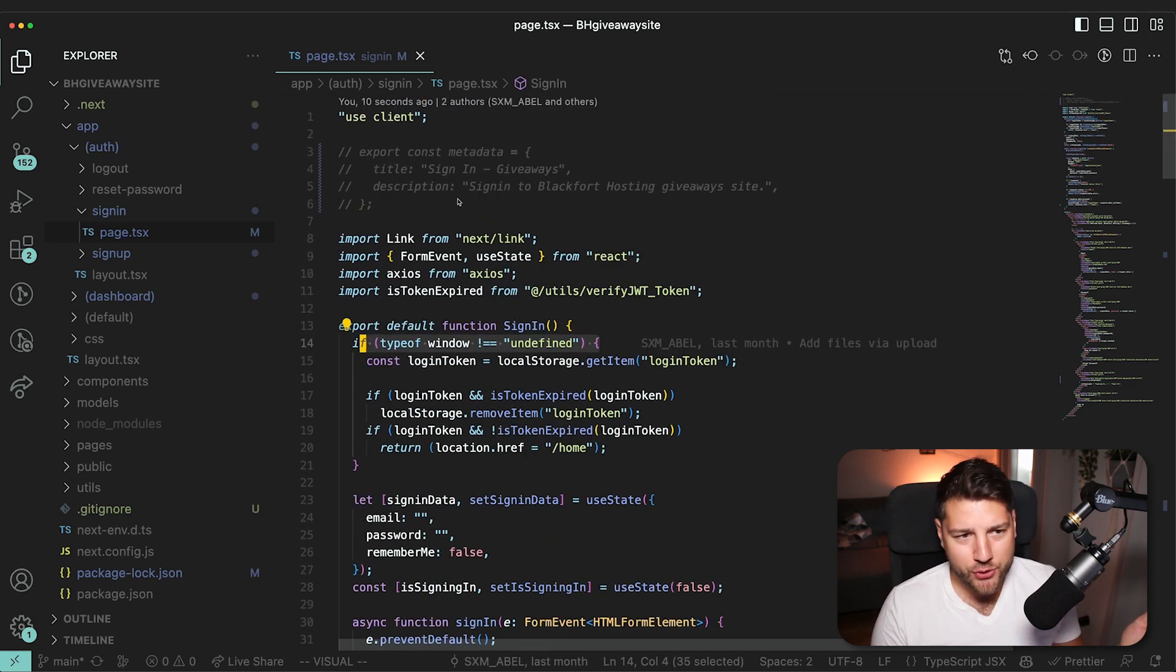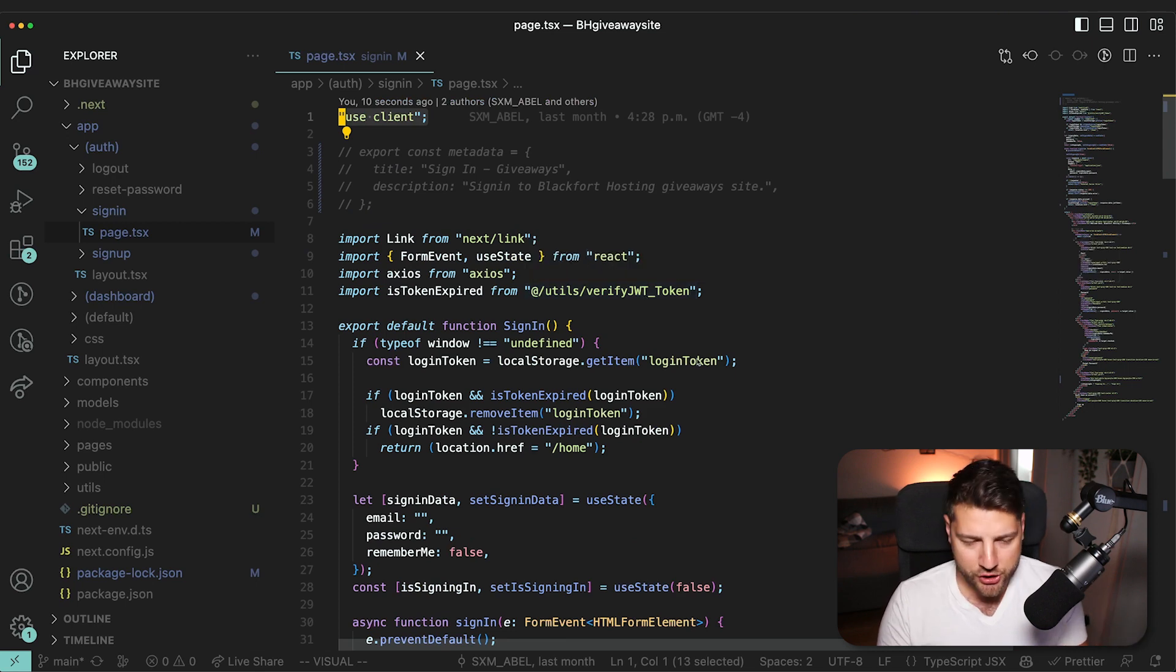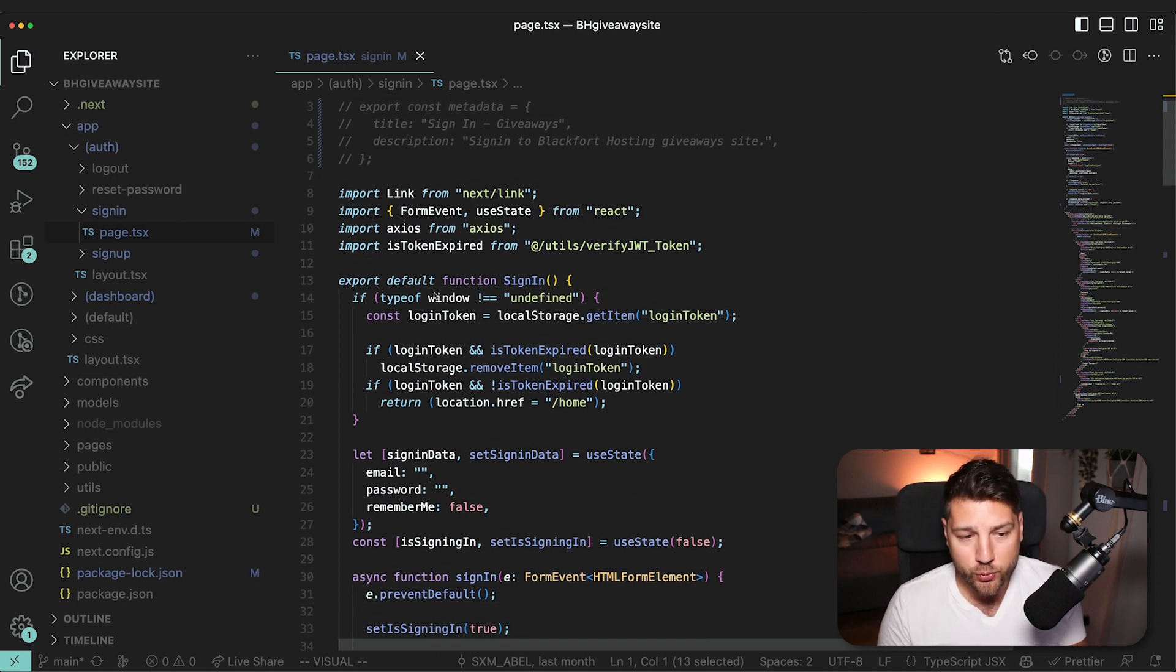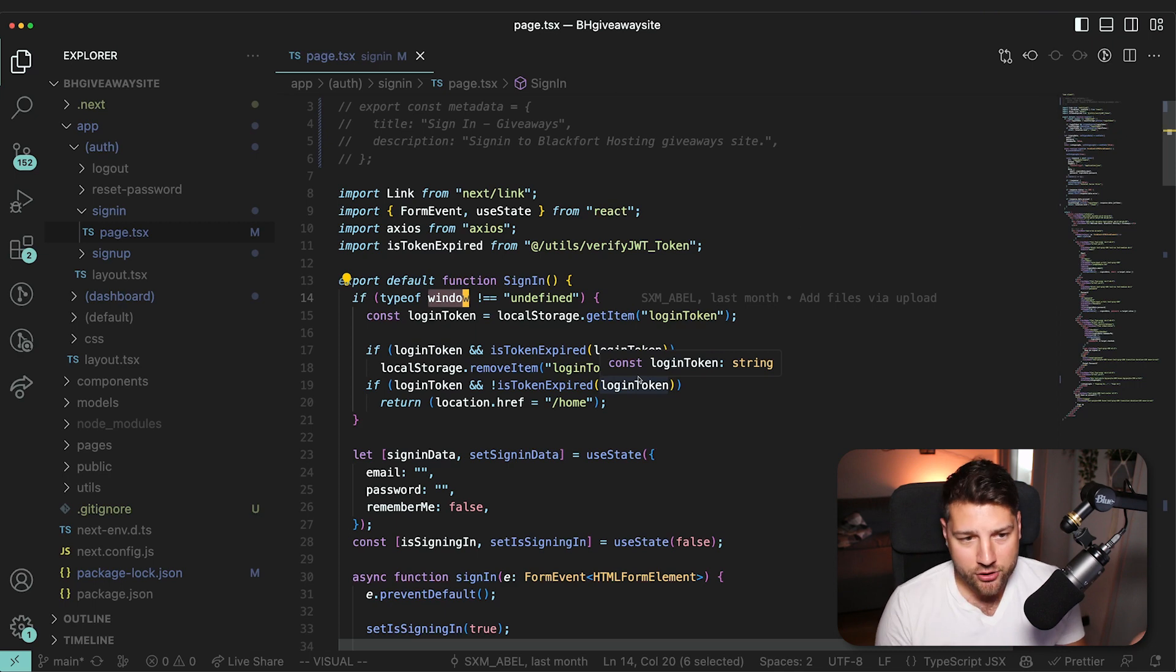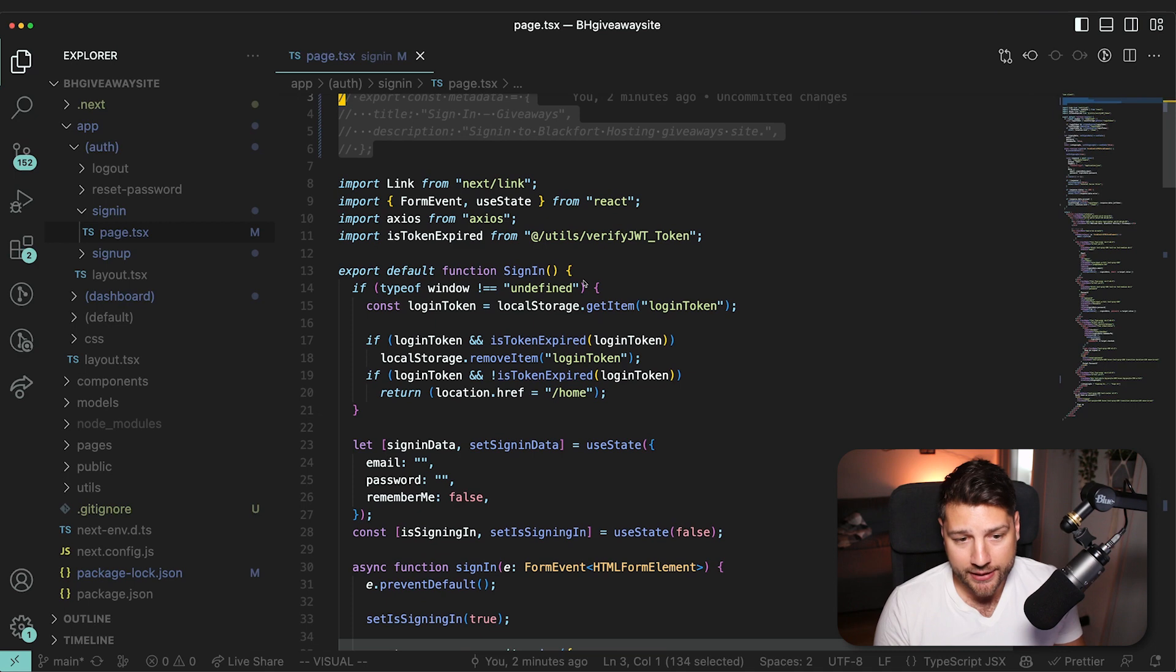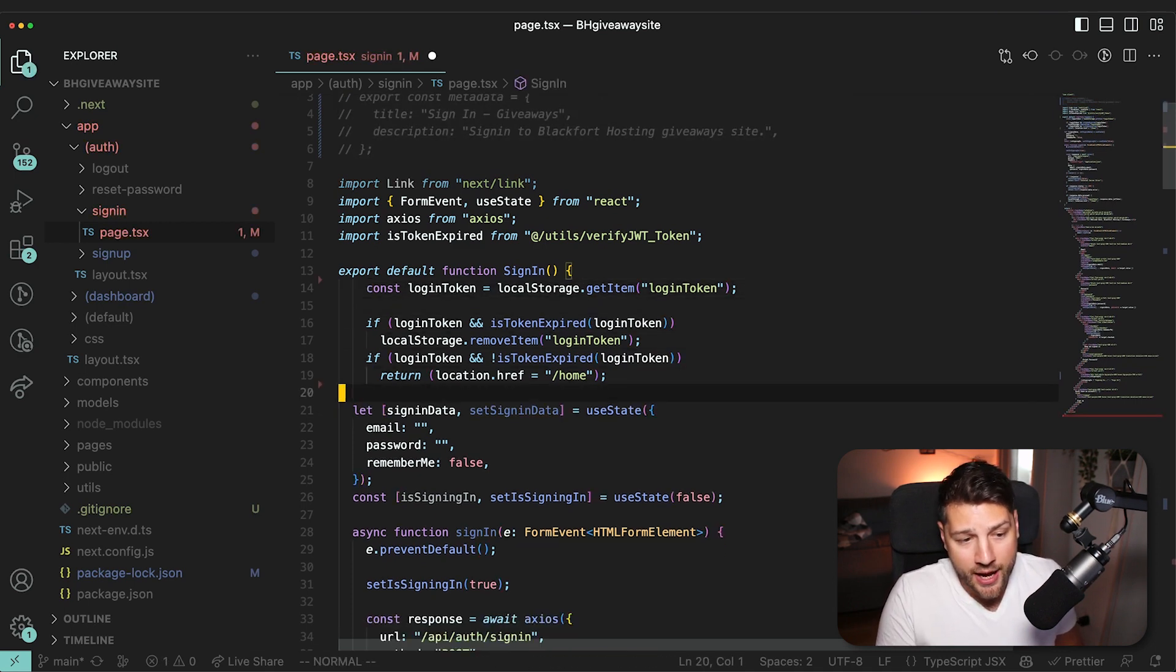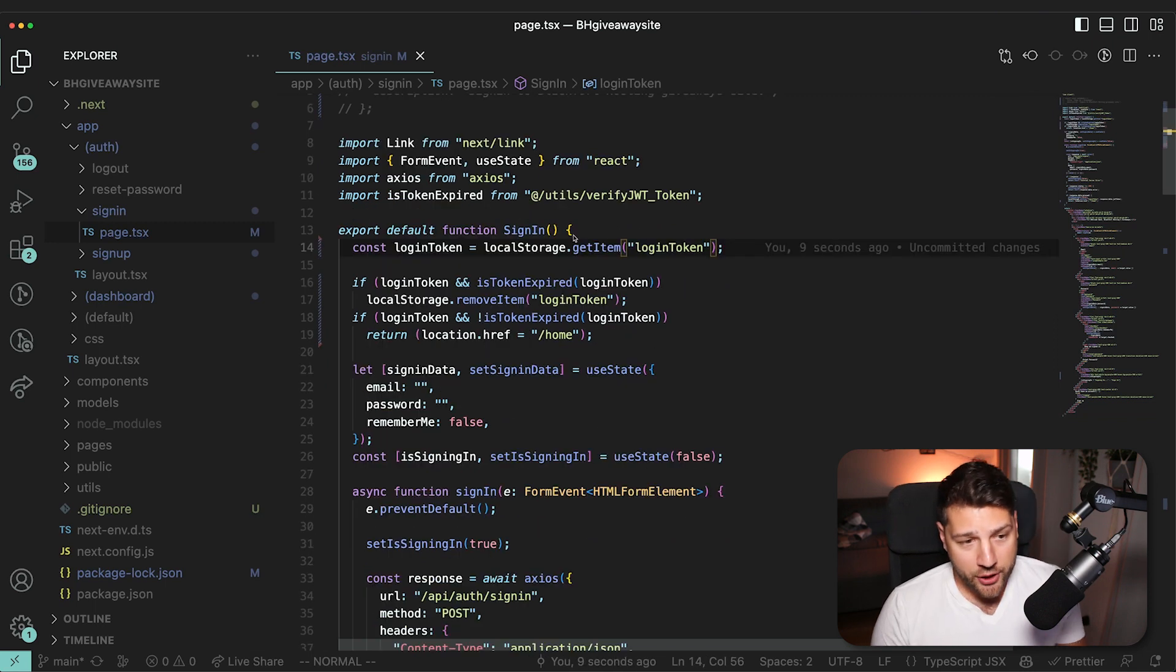Because you have use client here at the top, which explicitly tells Next.js that this component should only be rendered on the client. And so this window object here will always be defined. You don't need to make this check, which actually further indicates to me that this use client maybe was added later on. And that's why you also forgot to check for metadata. So you can actually get by with just removing this, and your code is still going to work exactly the same way.